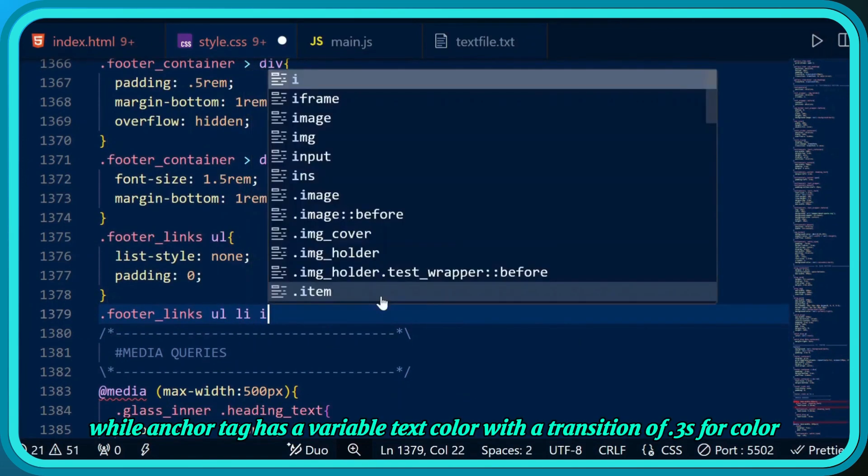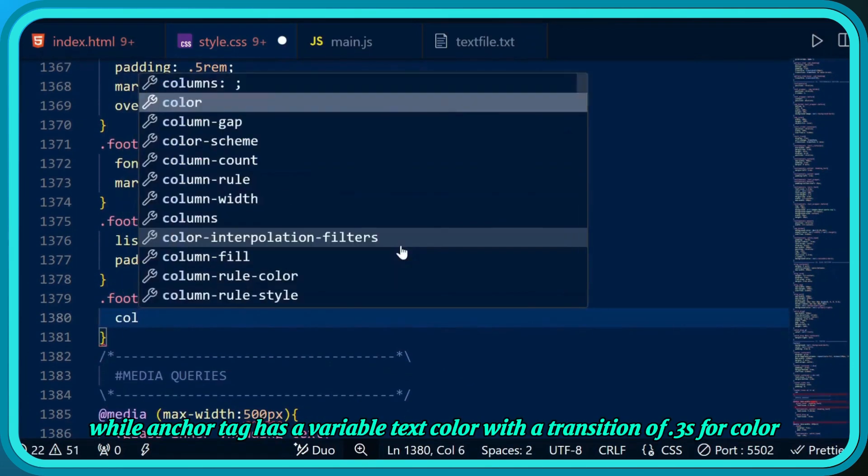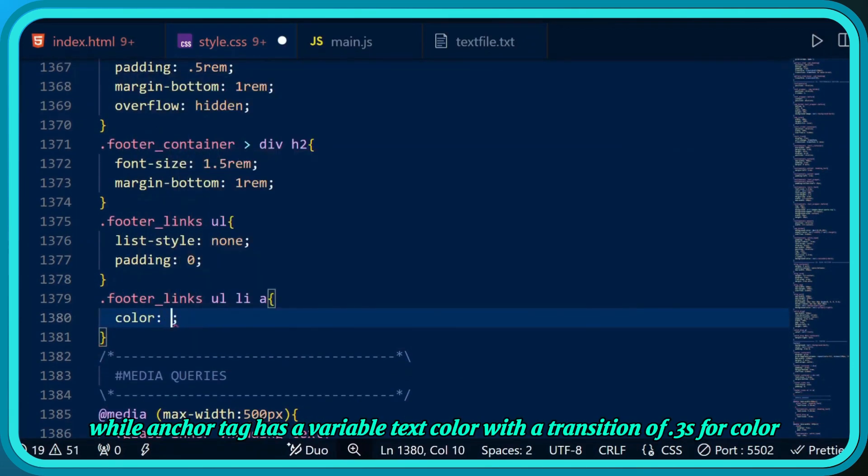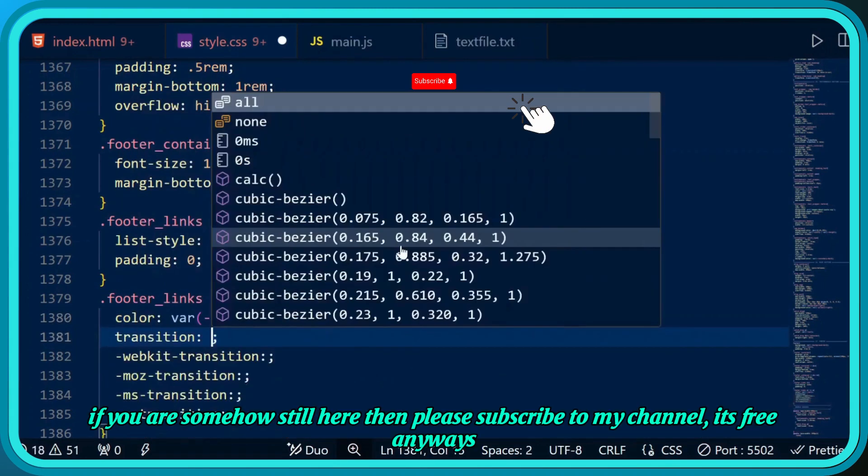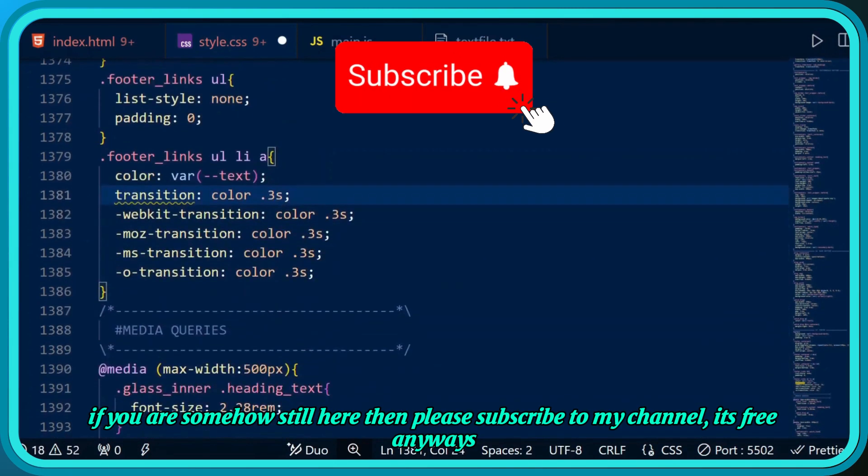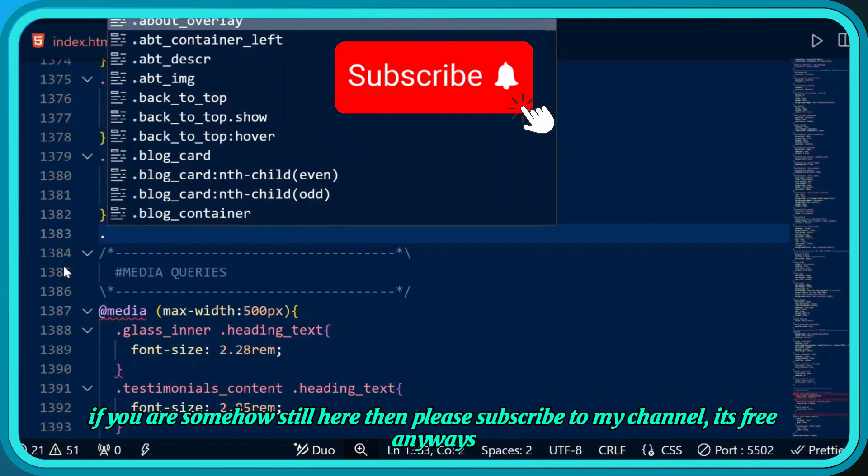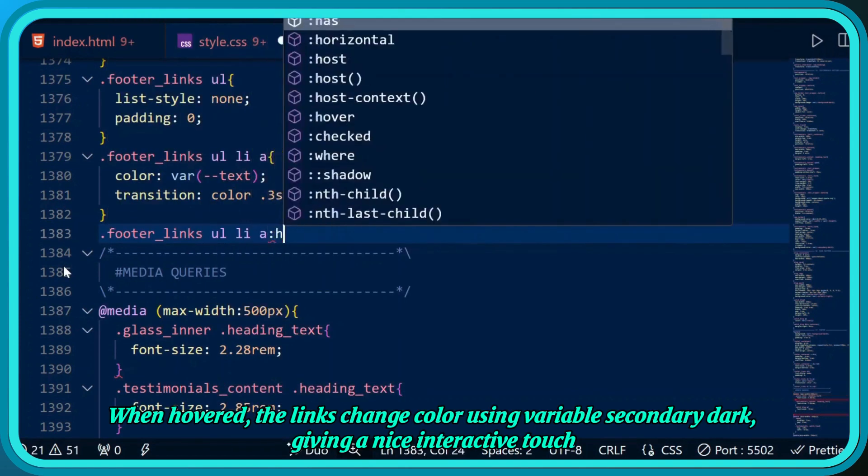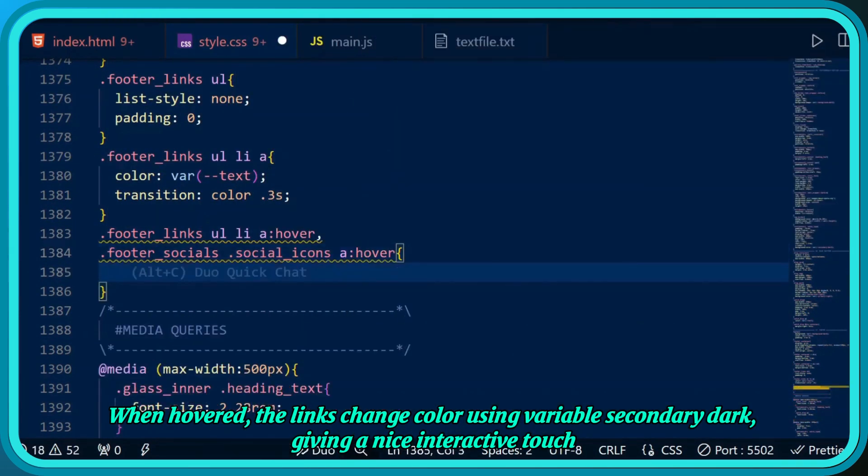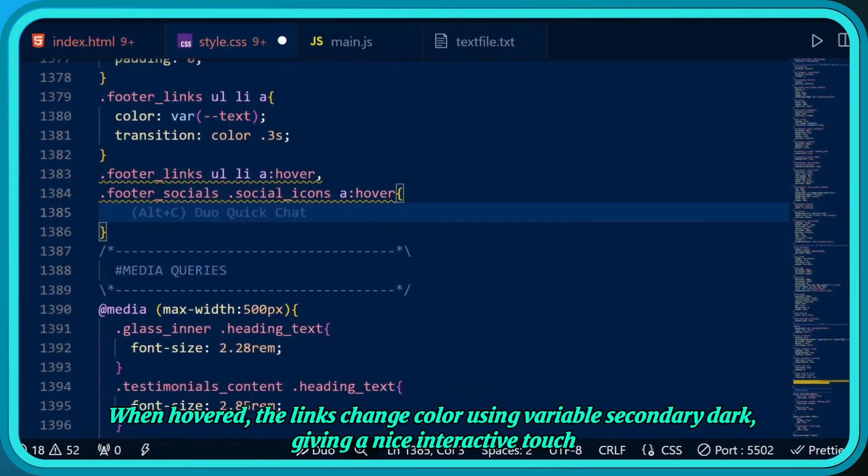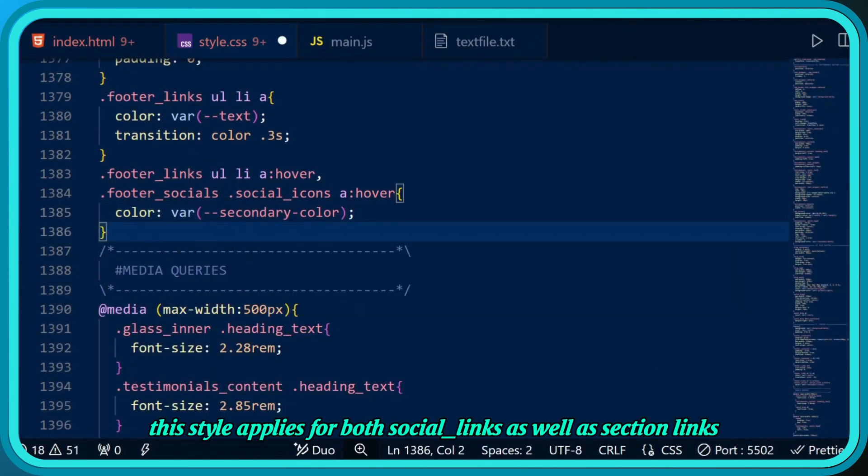The anchor tag has a variable text color with a transition of 0.3 seconds for color. If you're somehow still here, then please subscribe to my channel - it's free anyways.